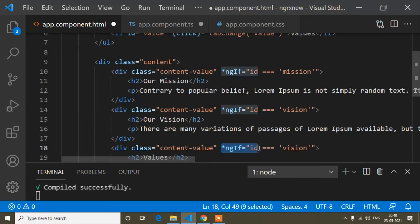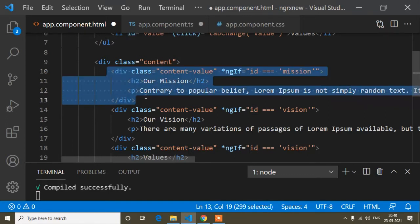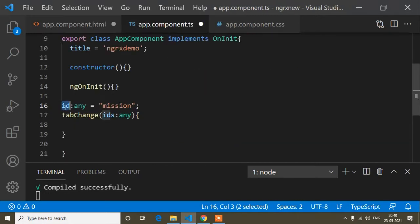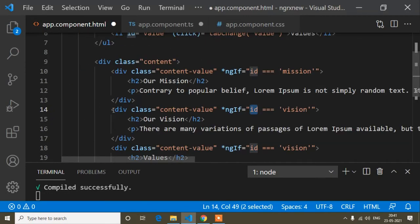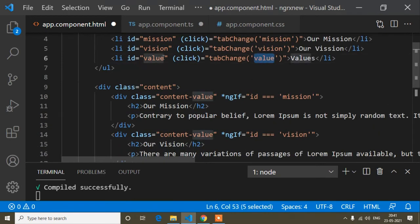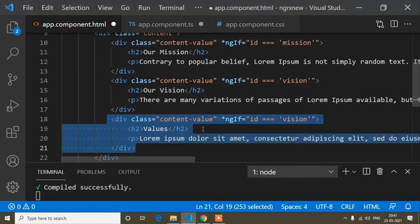In JavaScript or jQuery we write style.display block/none or the .hide()/.show() methods. But in Angular, if you know the basics, you know that ngIf is used for showing and hiding. Here I have written the ngIf condition: the Mission content shows when id equals 'mission', the Vision content shows when id equals 'vision', and the Value content shows when id equals 'value'.